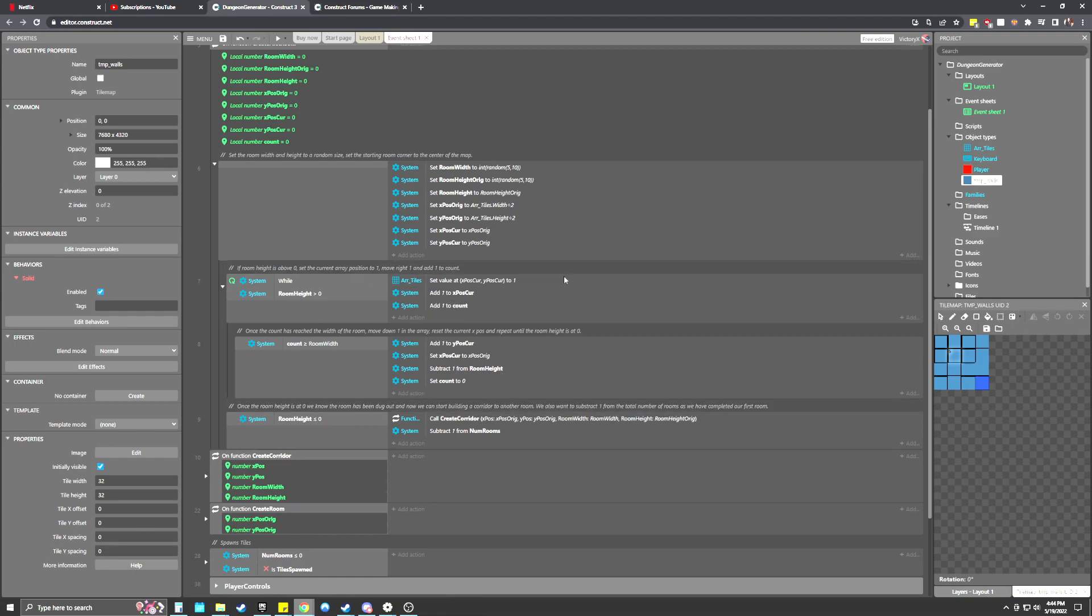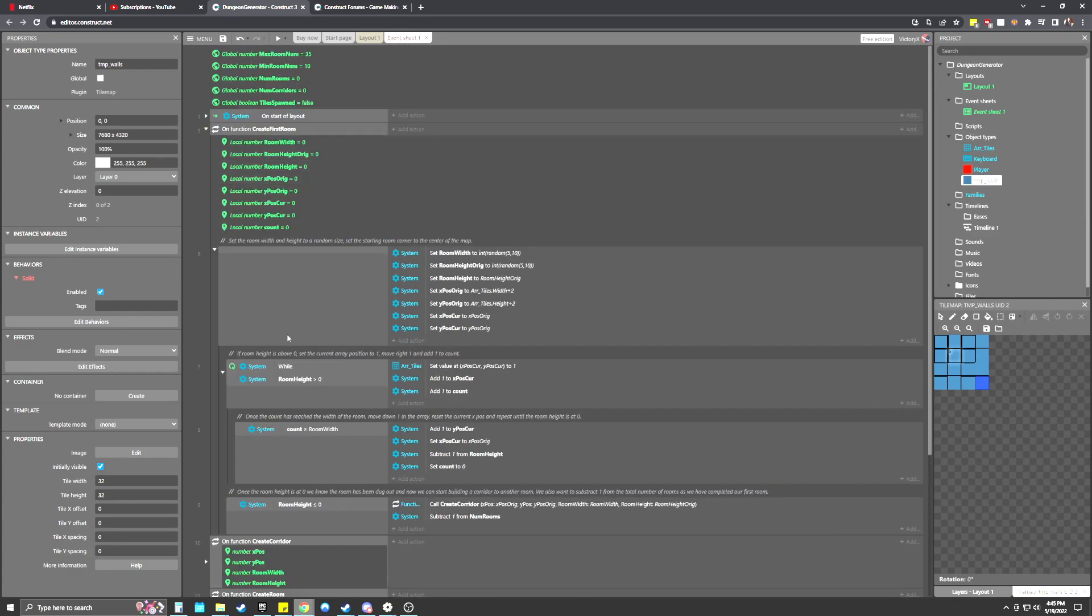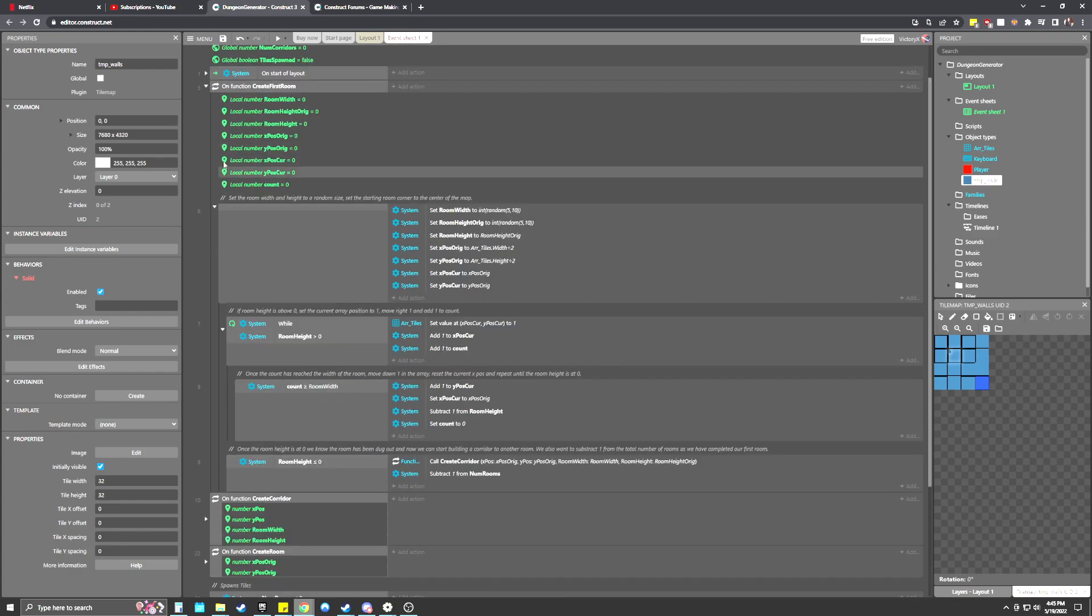It's going to set the X position back to the original and then subtract one from room height because we know we just finished that top layer and set the count back to zero. And it's going to go through this all again. So it's going to knock out the top, second, third, fourth, fifth of all the lines of the room until the room height is now equal or less than zero. So we know that the room has been created or dug out. And it's going to call the create a corridor event and subtract one from the total number of rooms as we just finished our first room.